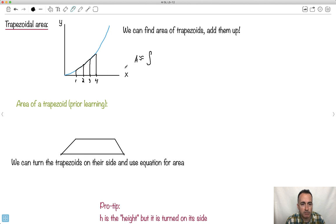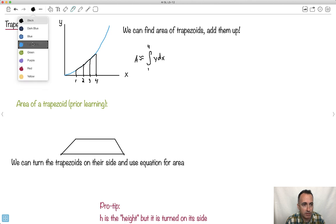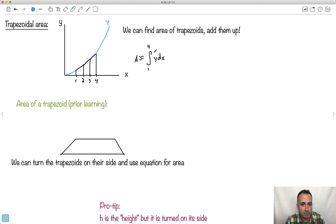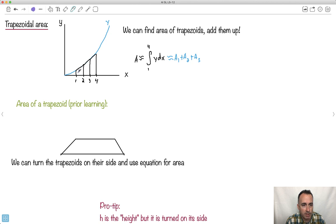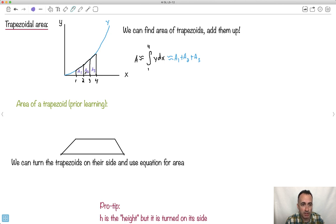Let's say I want to do it from 1 to 4. The area will be approximately the integral from 1 to 4 of y dx — but I don't know what that equation is. The idea is I would say it's approximately equal to the area of trapezoid 1 plus the area of trapezoid 2 plus the area of trapezoid 3. With four data points going from 1 to 4, I've got three trapezoids: A1, A2, and A3. Add those three areas and you pretty much have the area under the curve. It's not exact, but that's the idea.